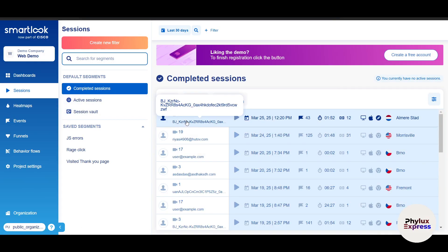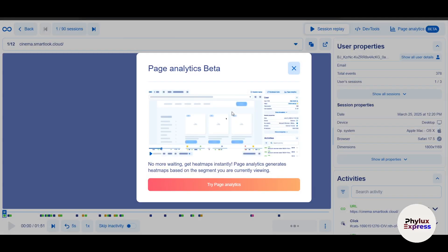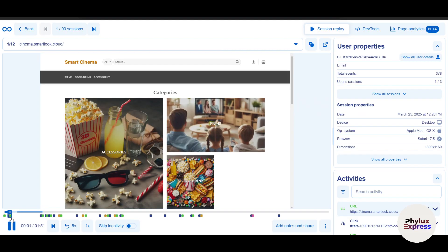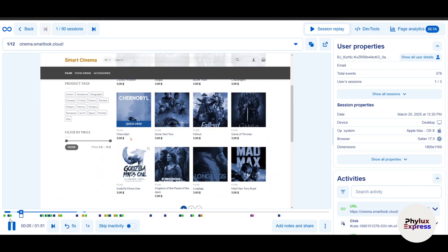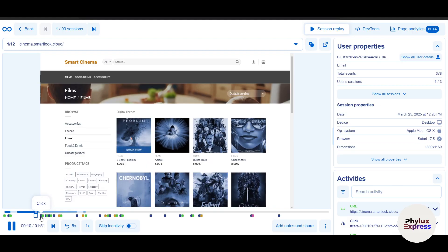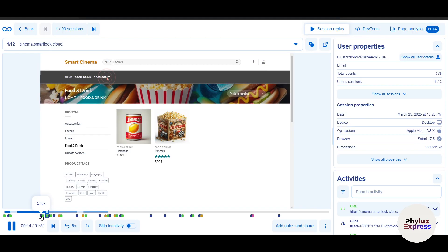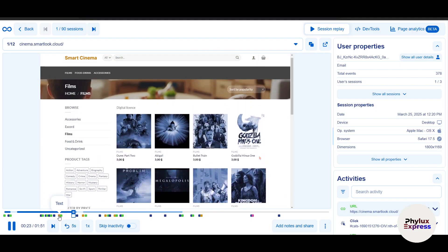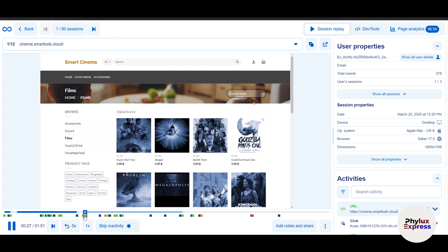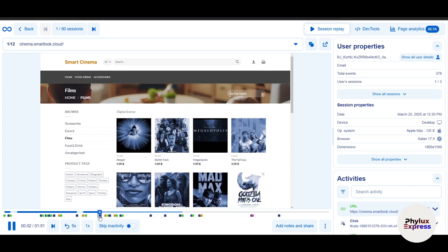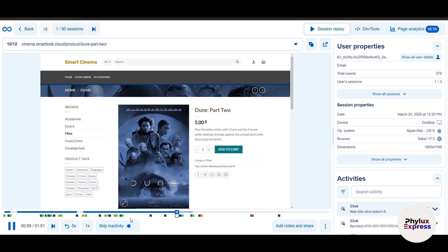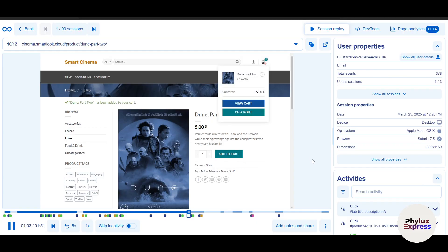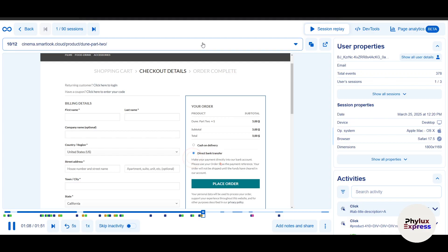Going into Sessions, it shows each user who visited — it won't reveal their name but will show the country they visited from, along with an exact recording you can play back. In the recording, a blue dot represents a click, green indicates a URL interaction, and orange means the user entered text.